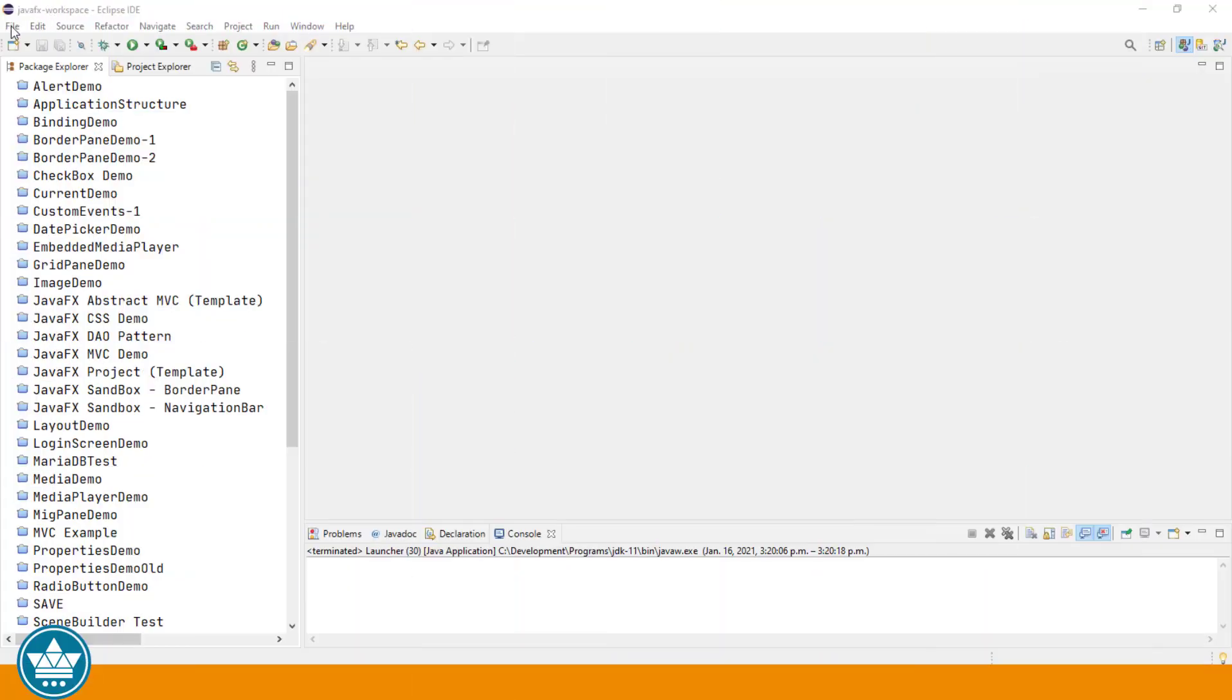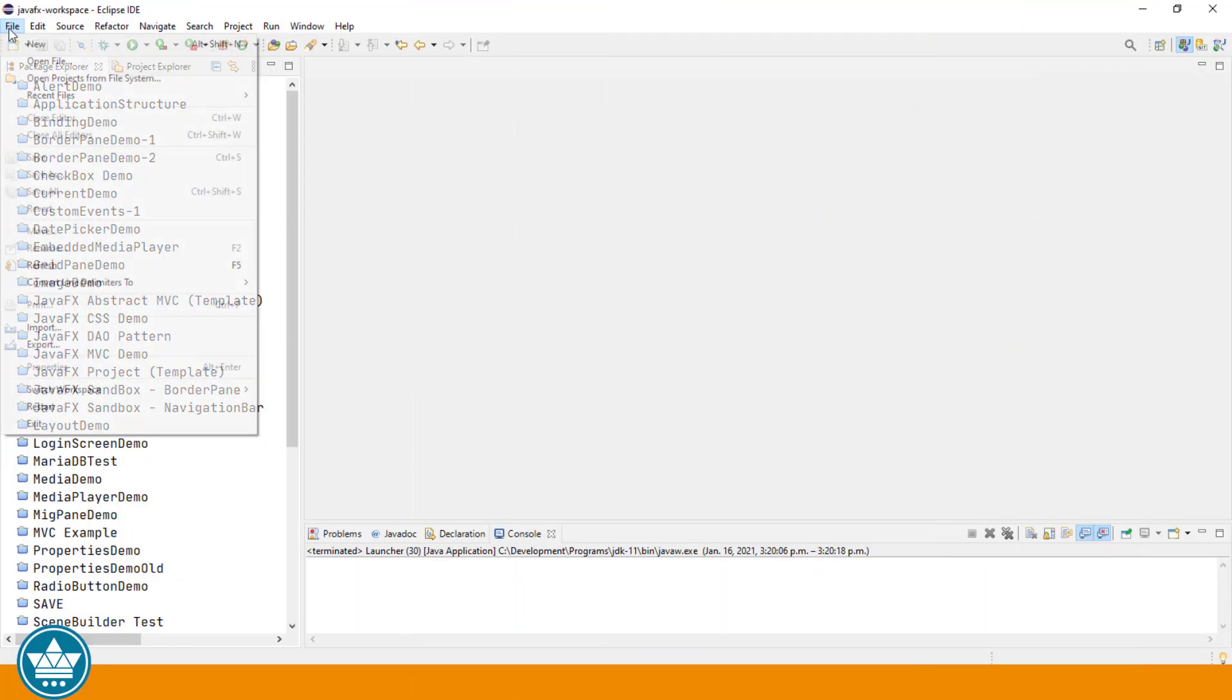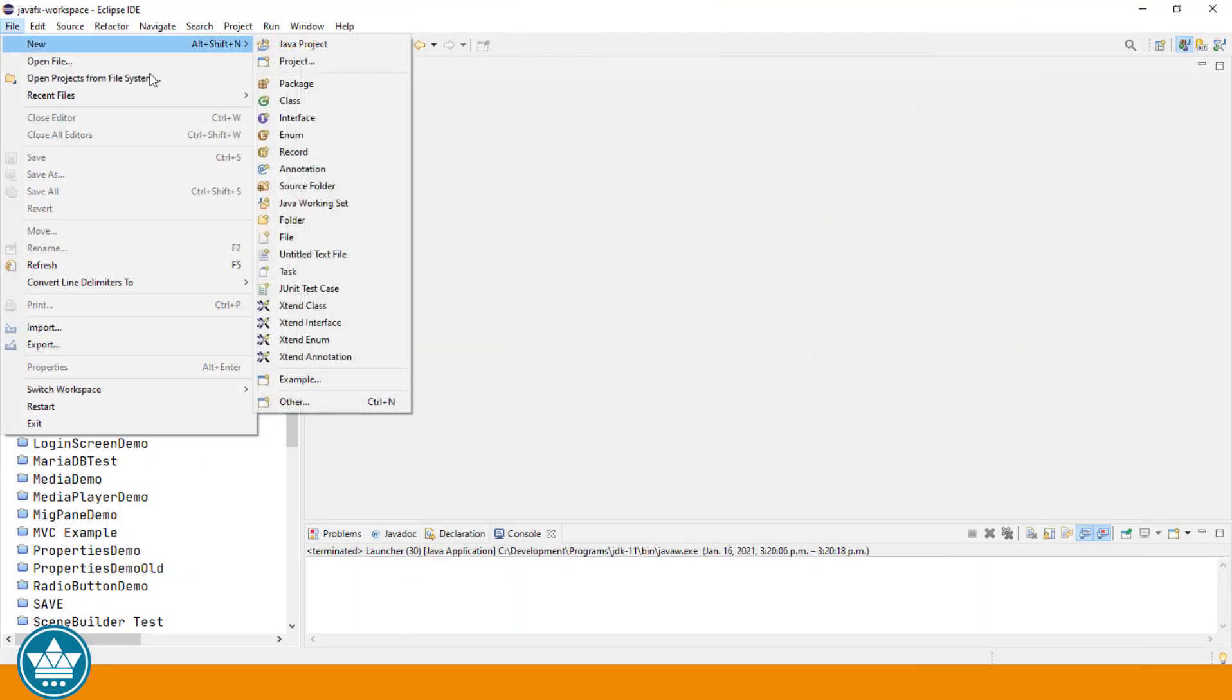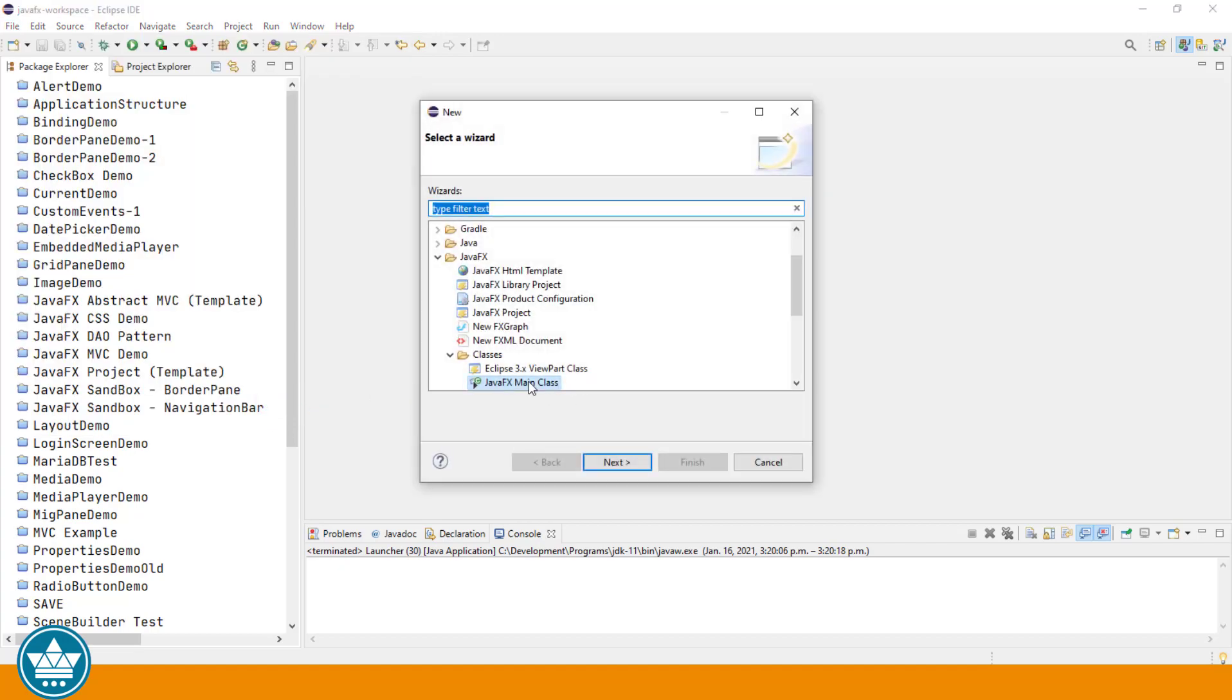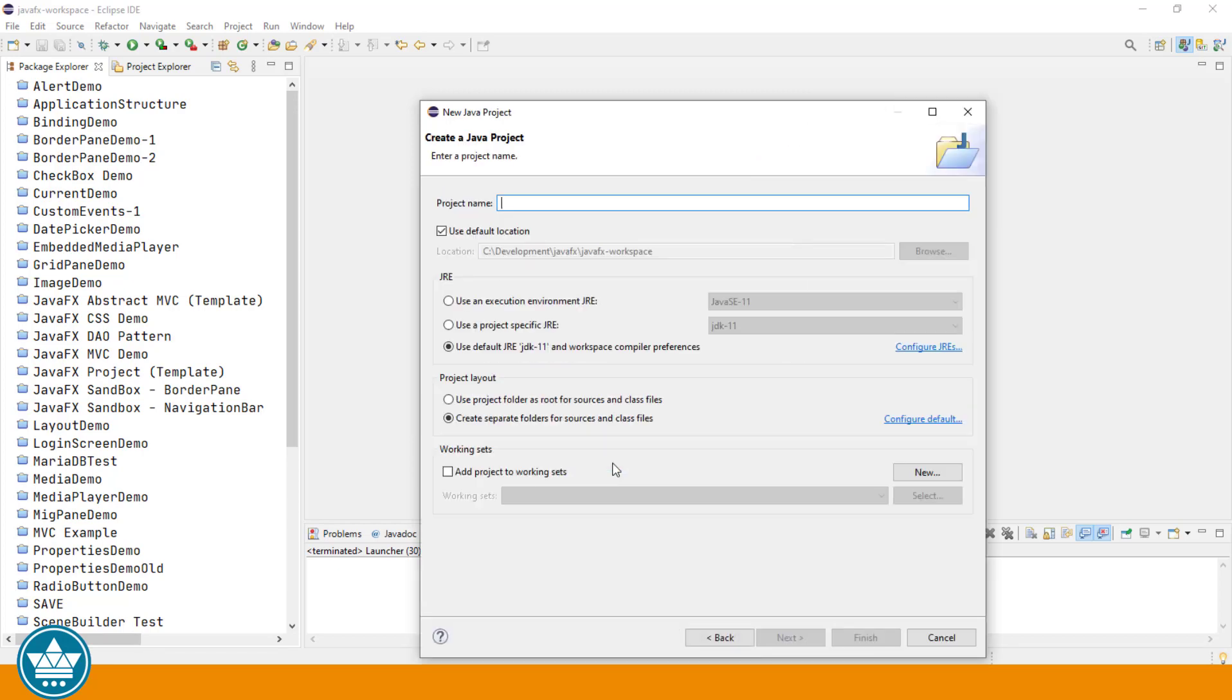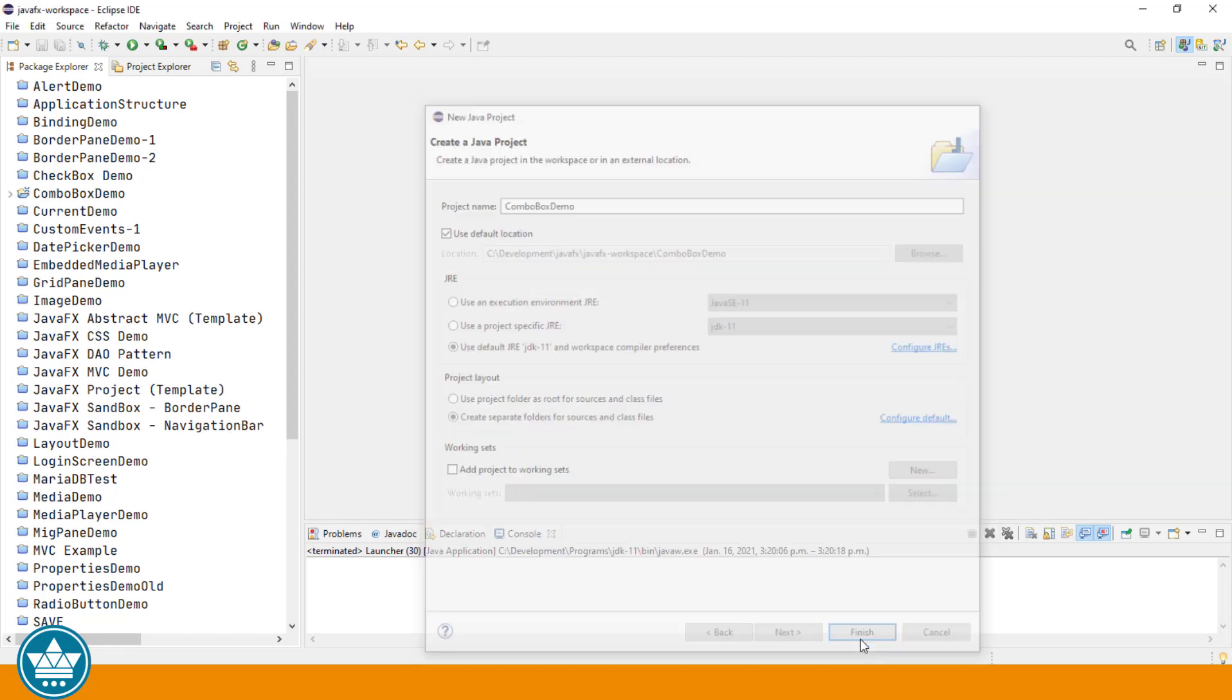Let's create a new project. File, new, other, JavaFX project. We'll call this ComboBox Demo. We'll click finish.